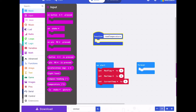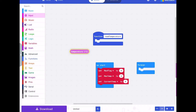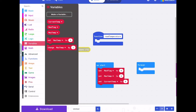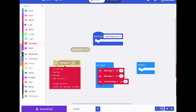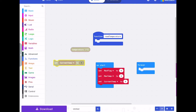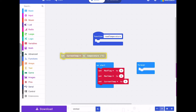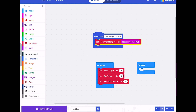Inside the read temperature function, what we're going to do is set the current temperature to the value of the temperature input. So we set the current temperature variable to the temperature sensor reading.